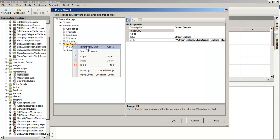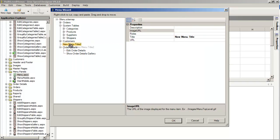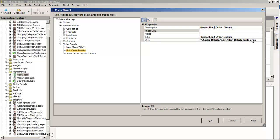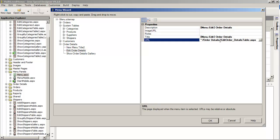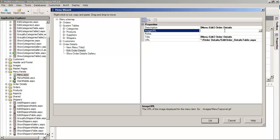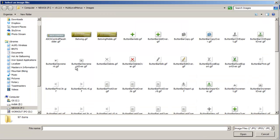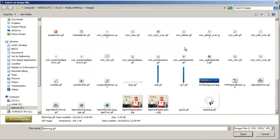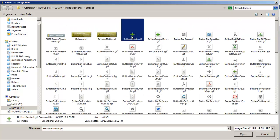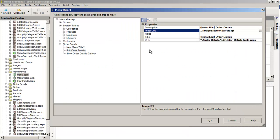At any other level, I could insert a new menu item and drag it down if I wanted to. You can also see the default URL path that Ironspeed has provided to access the edit order details table. I could also add an image URL — I'll pick something small, like the add button graphic — and now we've added something along that line.